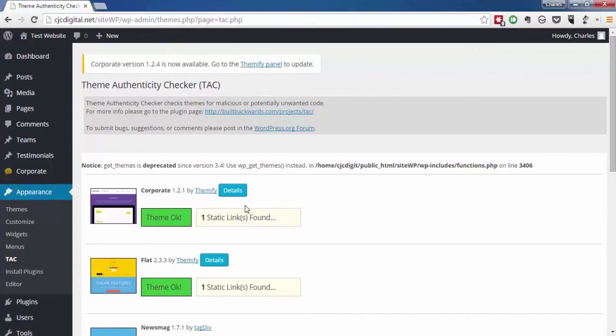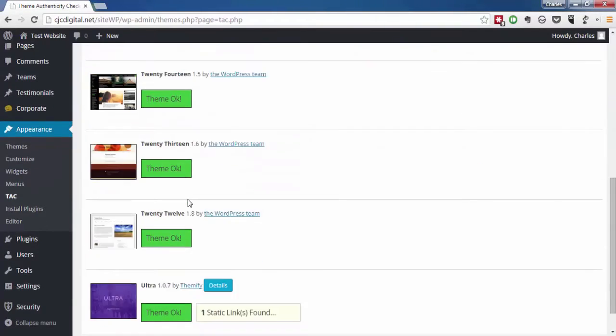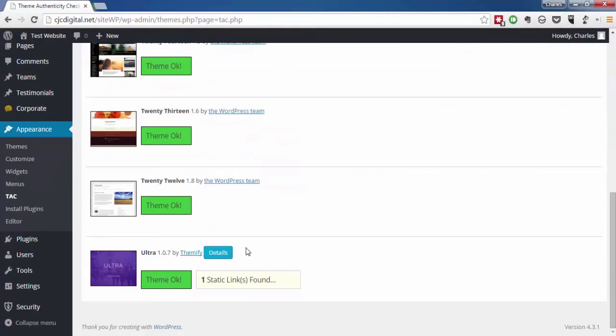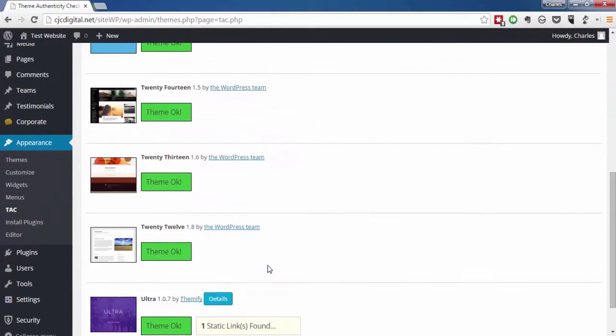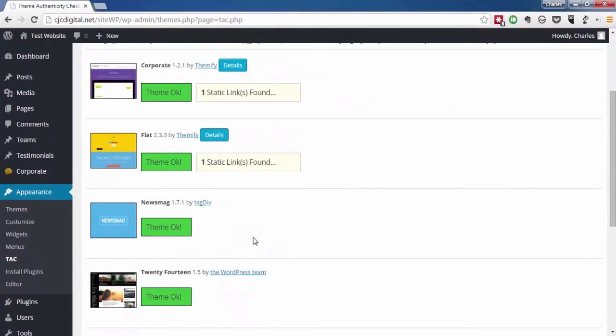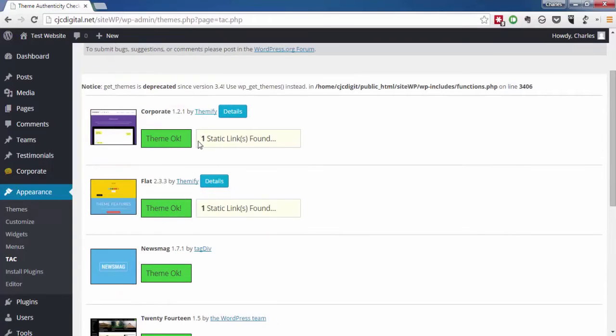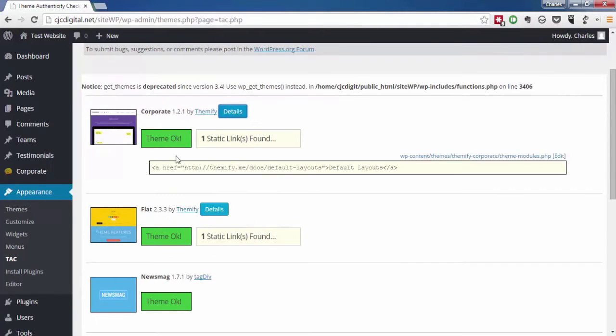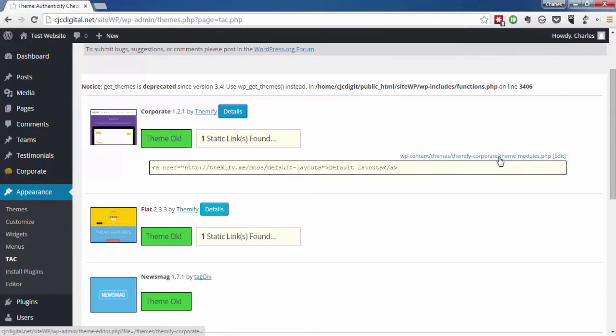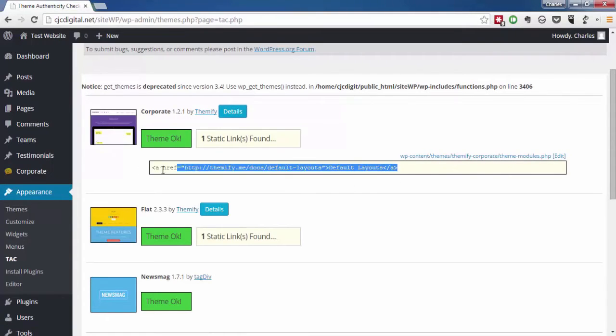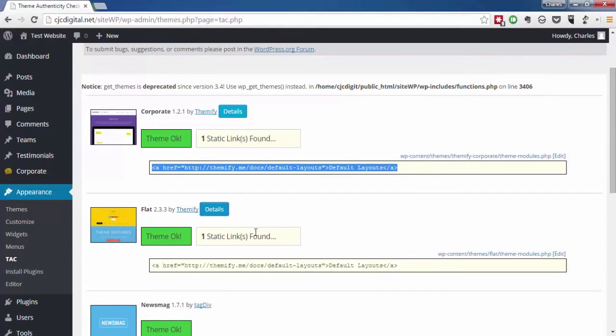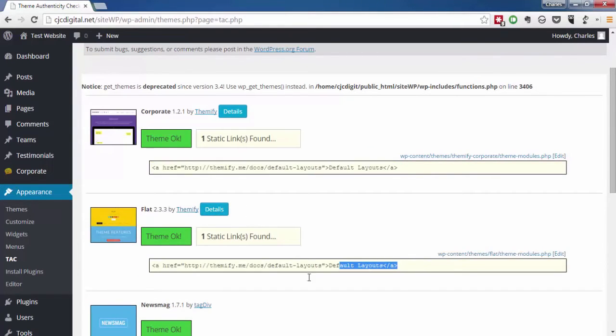As you can see, all the themes on this server right now are clean. We do have a couple of red flags, so we're going to check those details. You'll see over here the file name with the code in question. And Theme Authenticity Checker shows you the code which triggers the alert.